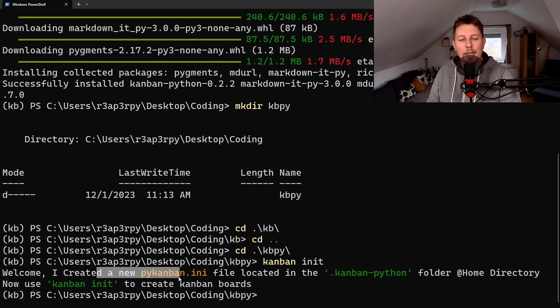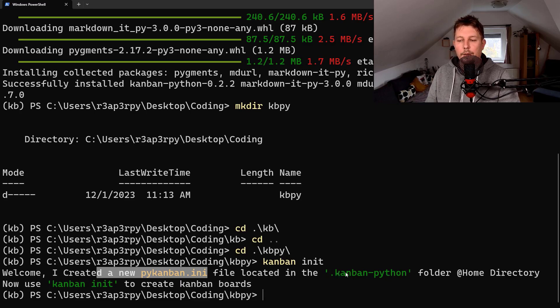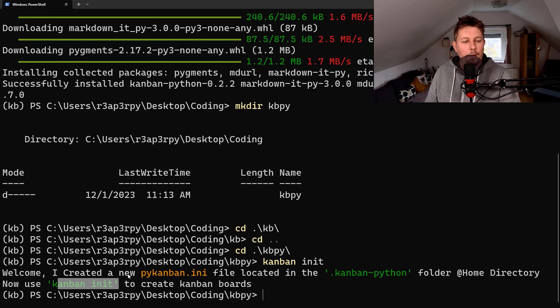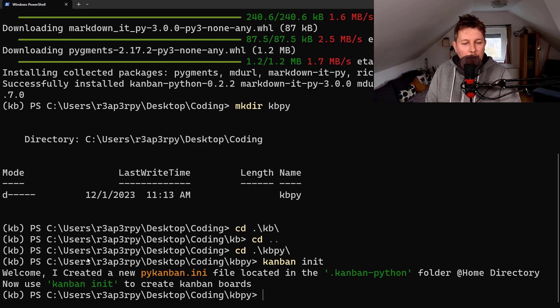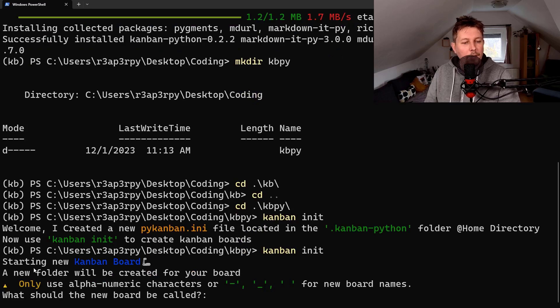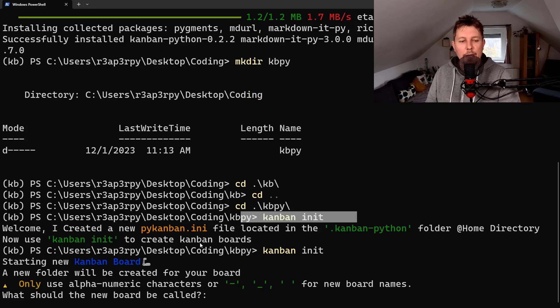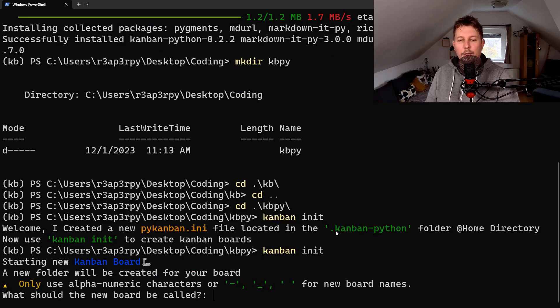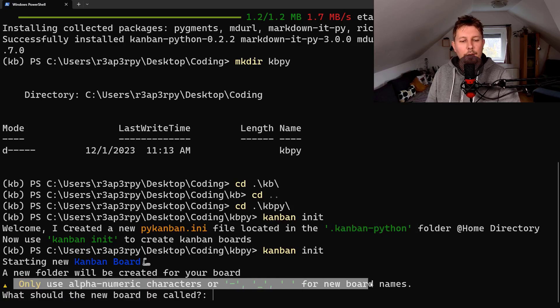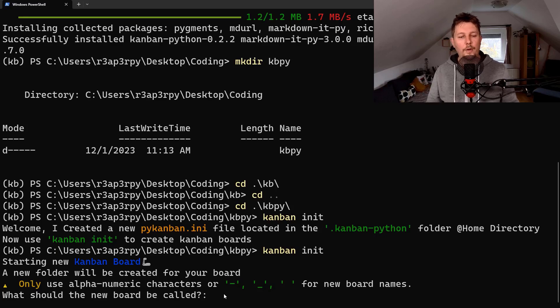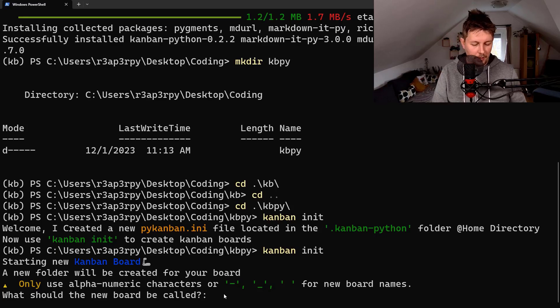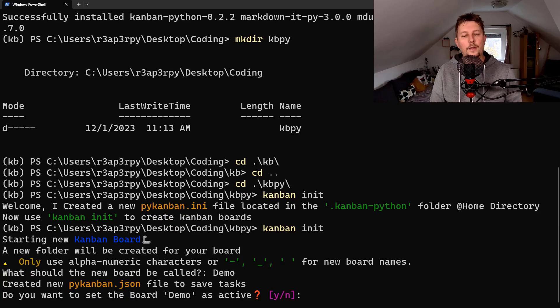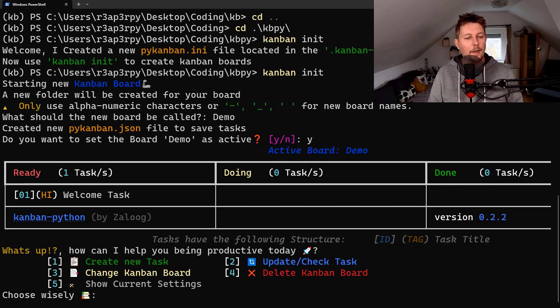Alright, as you can see a new Kanban init file was created. We had to run it twice because first time it created the .Kanban Python folder in the home directory. What should the new board be called? Let's call this demo. Do you want to set the board demo as active? Yeah.